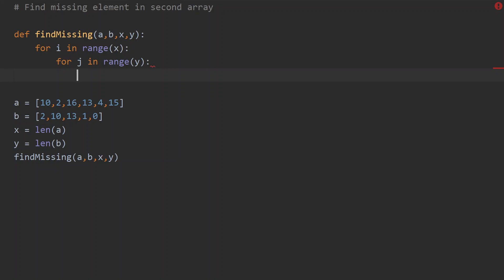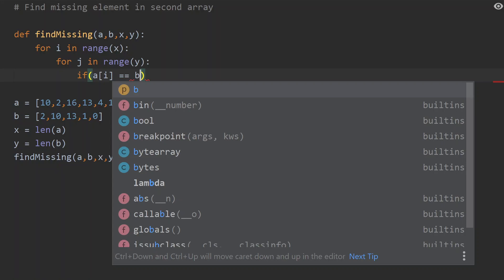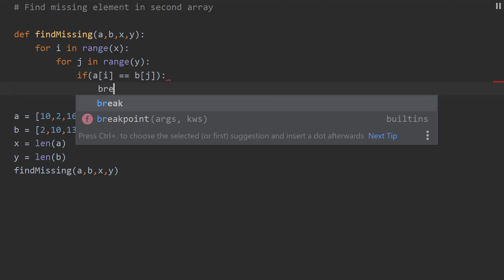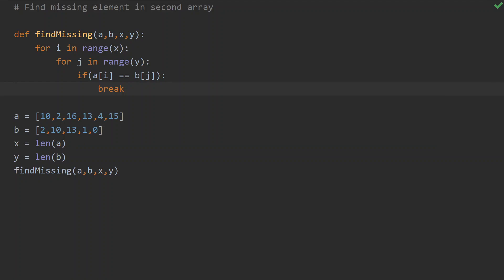I have to check if the element in the first array is present in the second array. The condition is: if a[i] equals b[j], meaning both elements are equal, then I want to come out of the loop using a break statement. As soon as I find a matching element in both arrays, I break out — we don't need the matching elements.